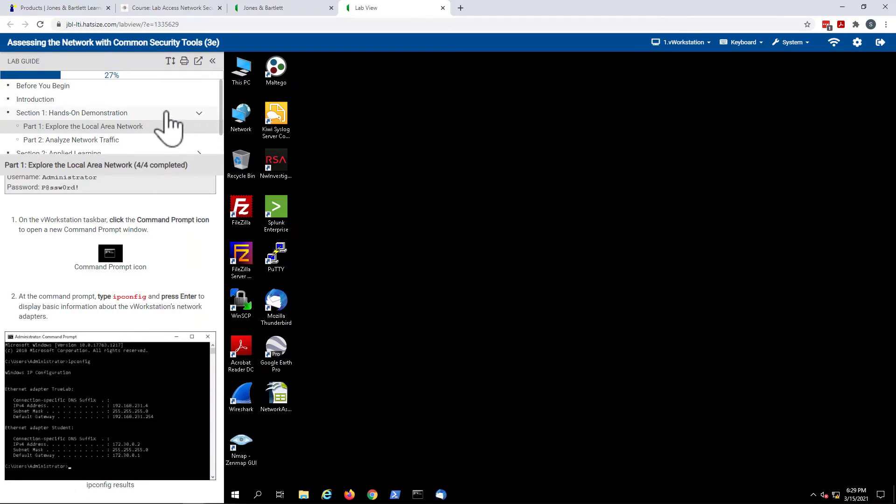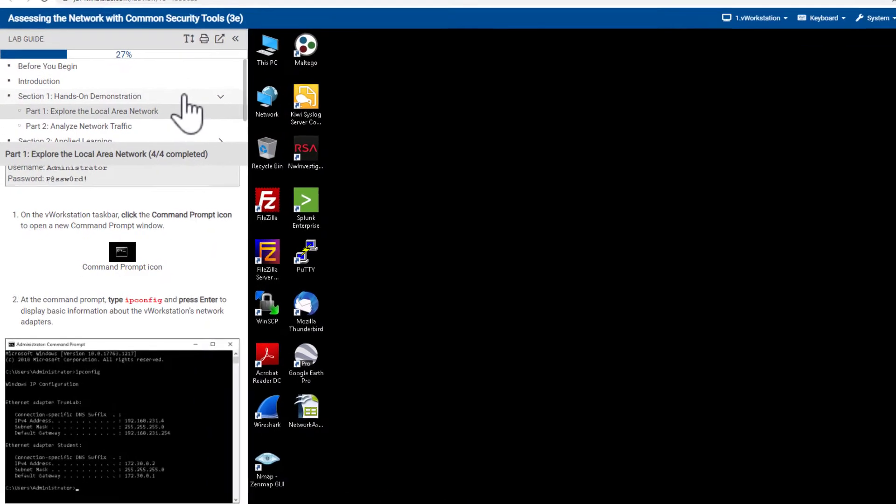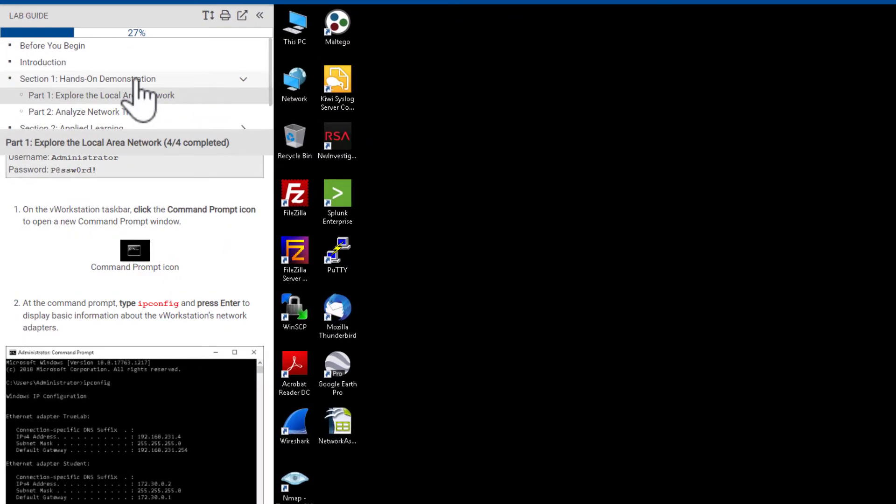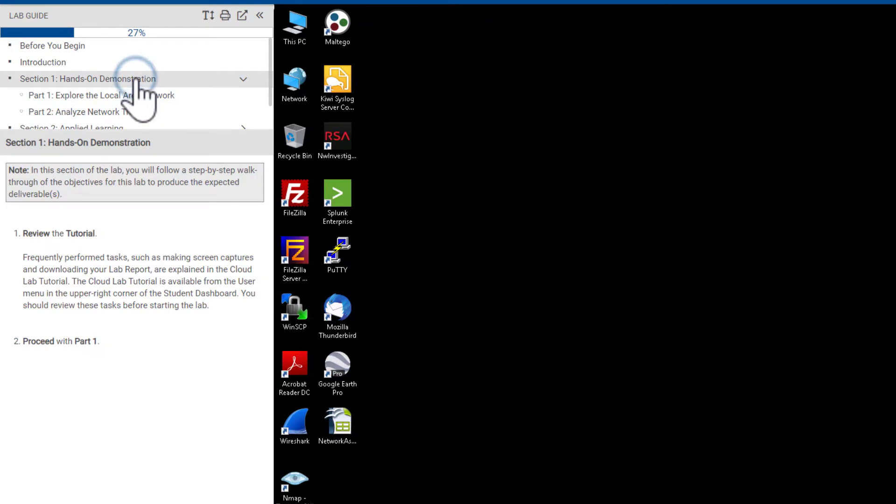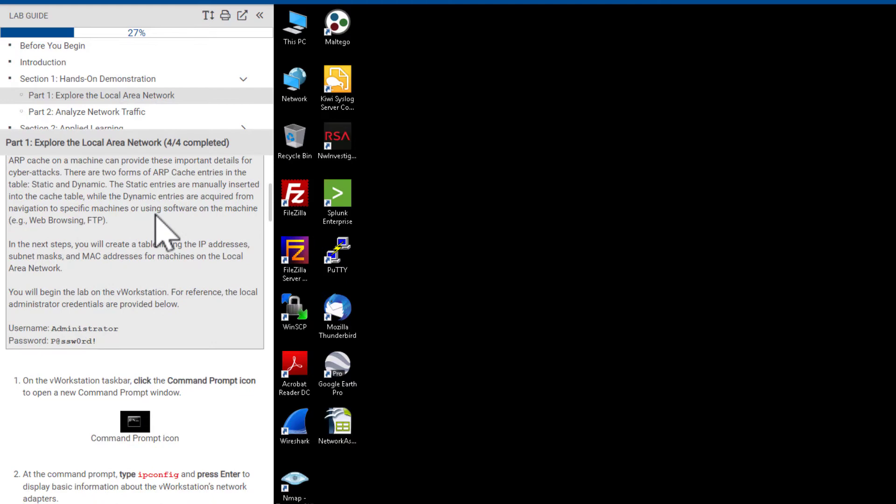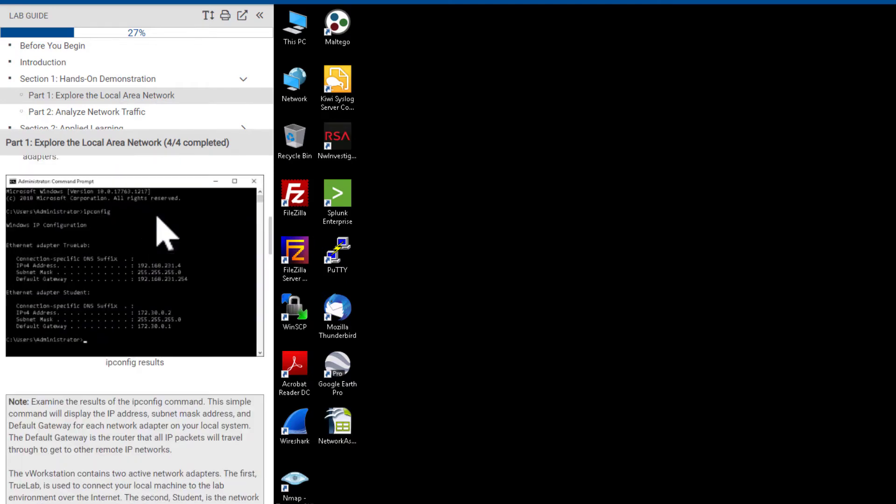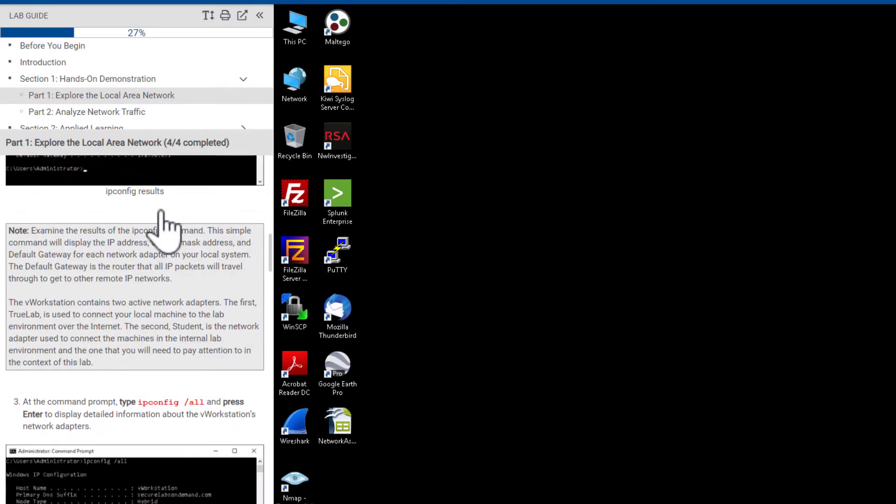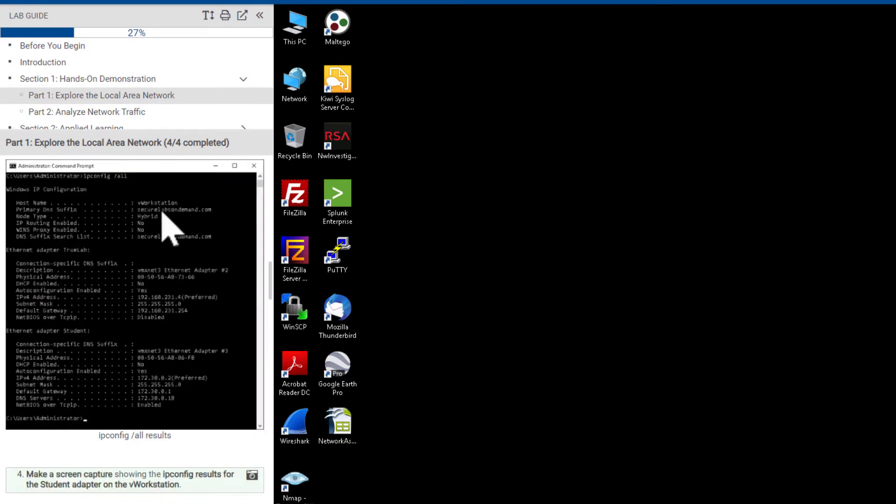Typically, the lab guide is composed of three distinct sections. Section one, hands-on demonstration, provides a highly prescriptive walkthrough of the core lab exercises.